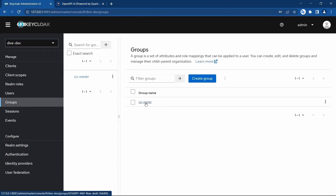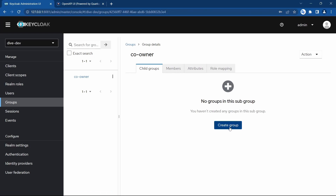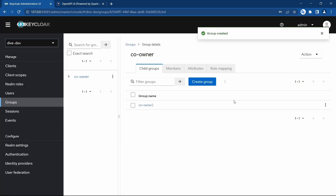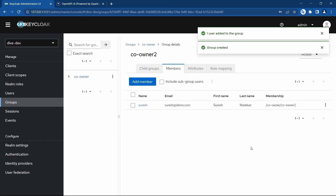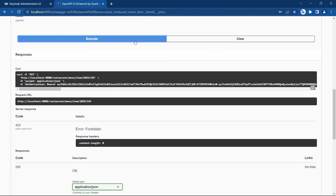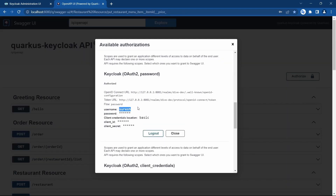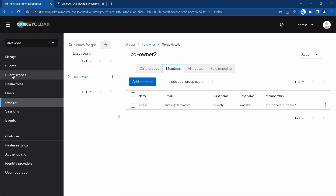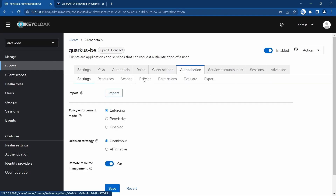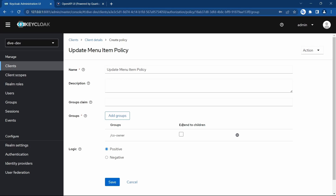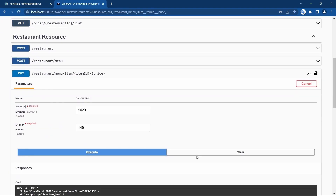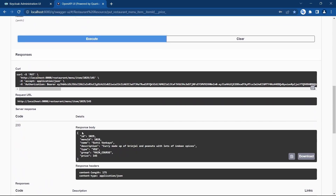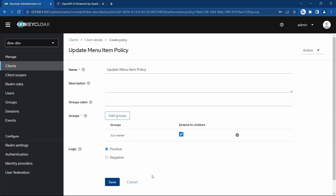Now I want to go to the groups and within this 'corner' group I want to create a child group called 'co-owner two', and within this child group I'm adding Suresh. Does Suresh get access now? He doesn't yet. The reason is in the policy configuration we have the 'extend to children' checkbox. I'll click that checkbox and save. Now Suresh will get the access — there you go.